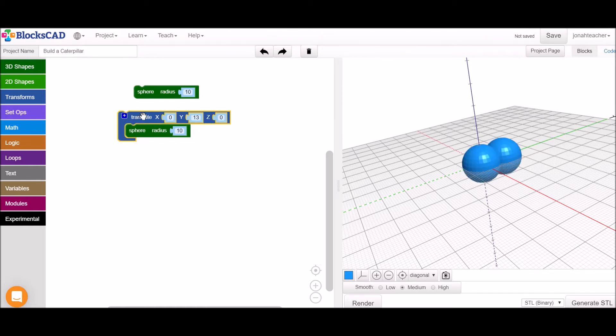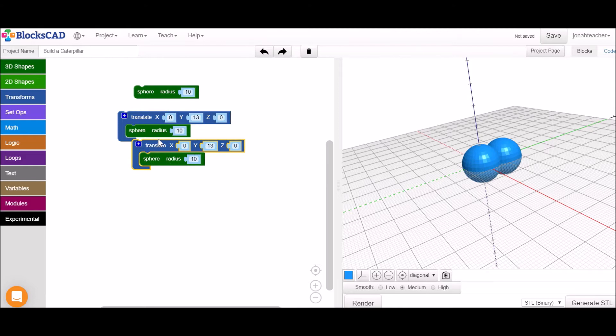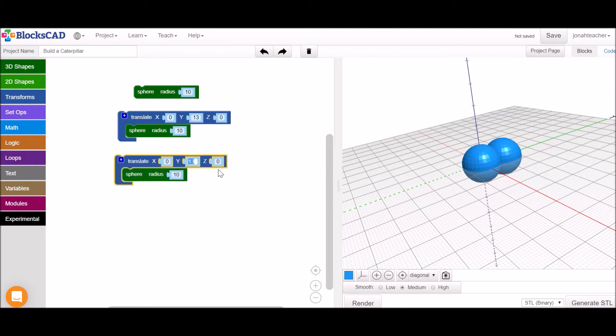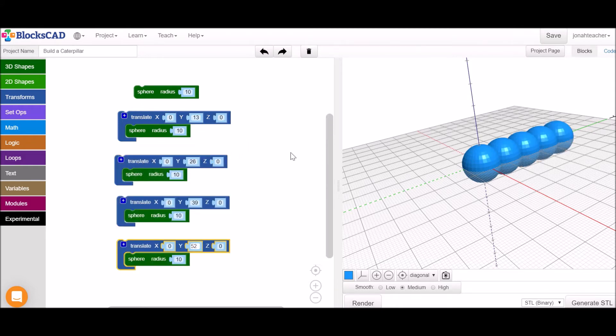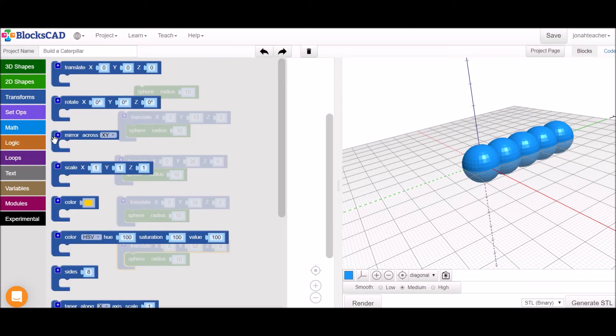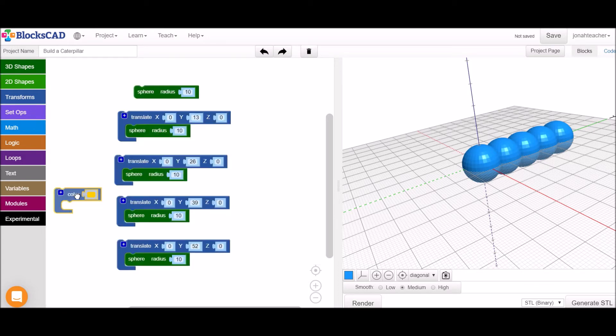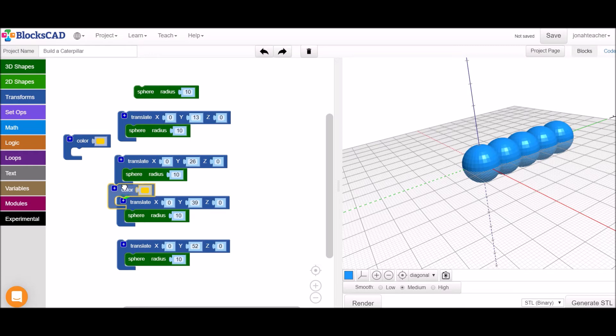From here, I'm going to do a little copy and paste so that we can start adding more of these body parts to the caterpillar. I've now lined up five spheres. I'm going to add a little color to a few of them so that we can see the difference here